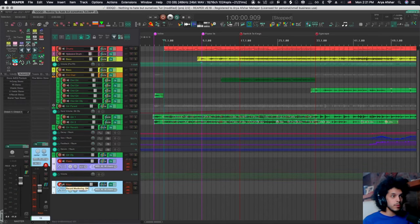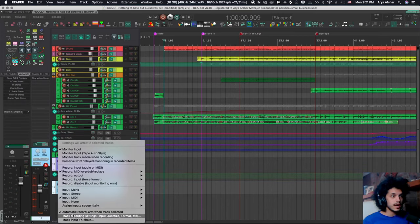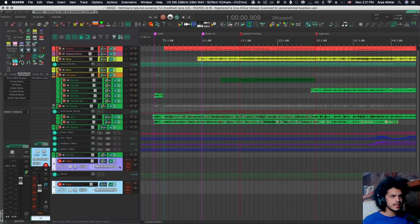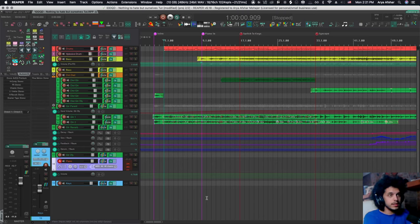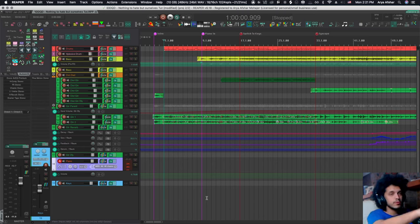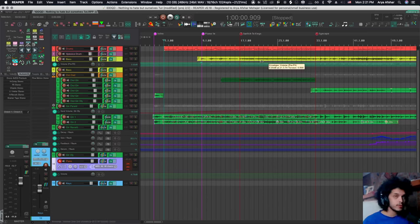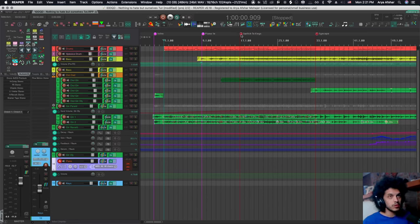So because on both of these tracks, I have automatic record arm when track selected. All I really got to do when this cue comes up is to go to the next track. But in this part, I'm mid melody. I got both my hands on the keys, so I don't even have time to press one key.